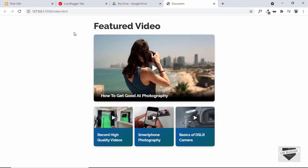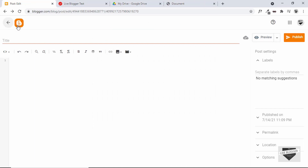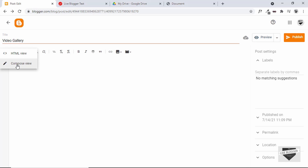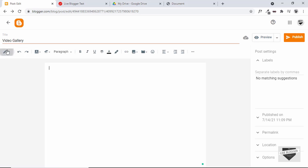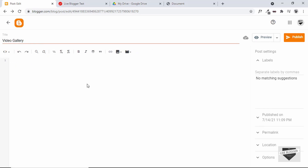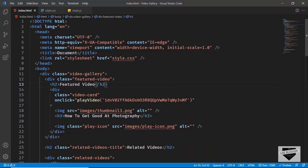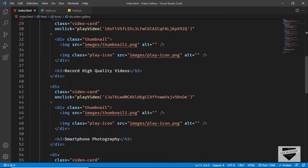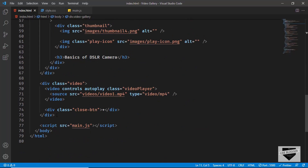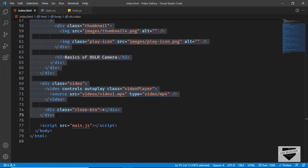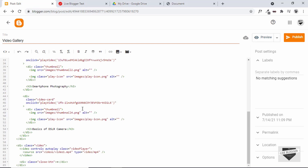Now let's copy the code to our Blogger website. We have already started creating a post, so let's add a title — I'll type Video Gallery. Make sure you are in the HTML view; by default it will be in Compose view, so click the icon to switch to HTML view. Let's go back to the source code — I will leave the link in the description — and copy all the HTML and paste it into our Blogger post. All the HTML has been added.